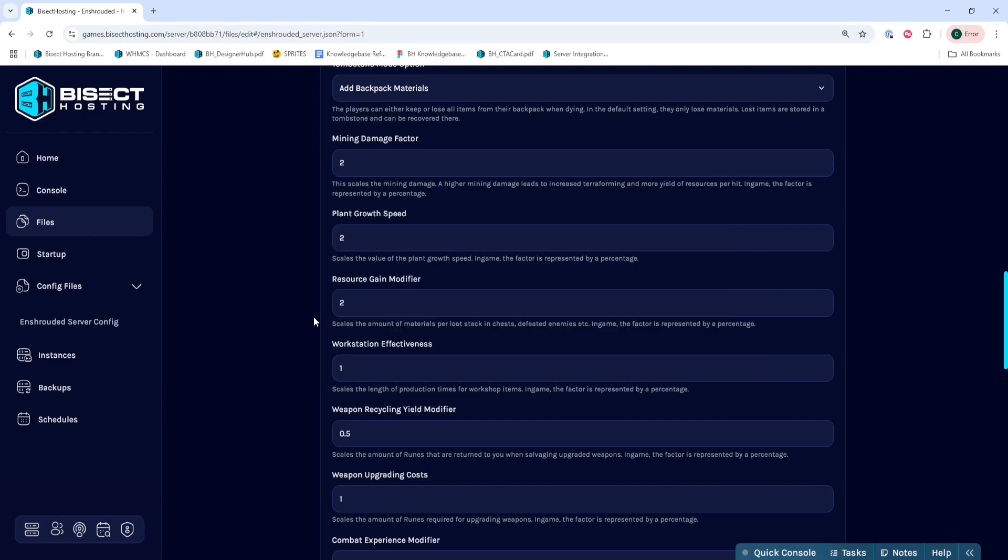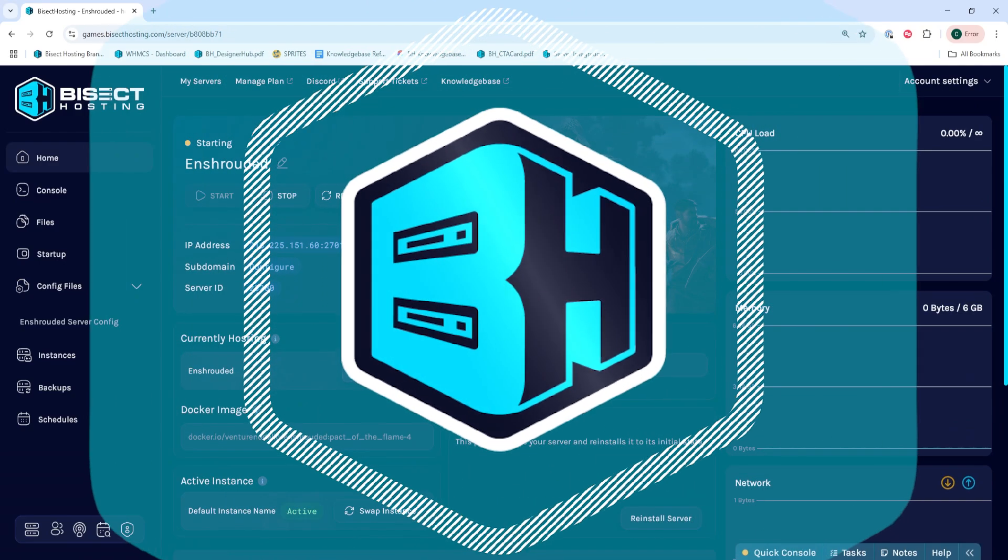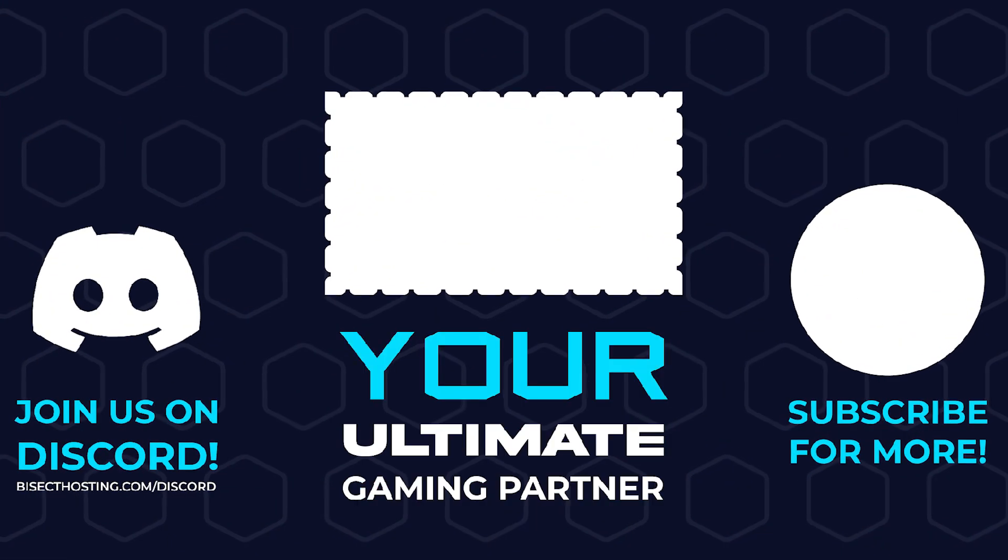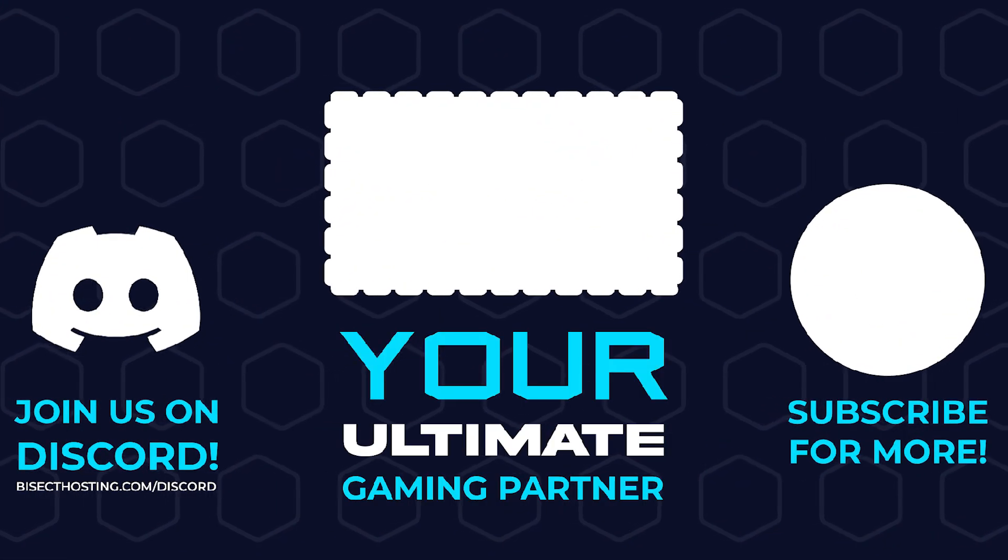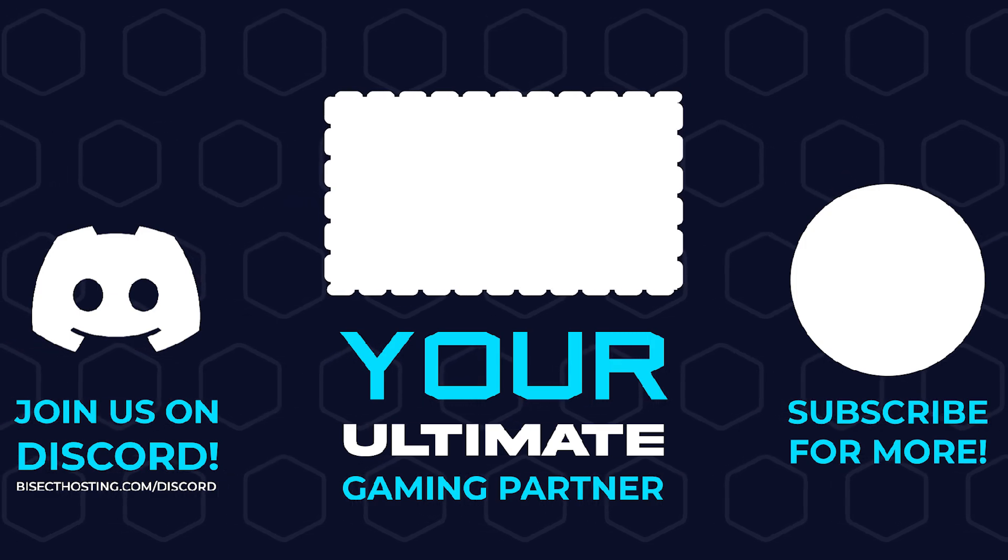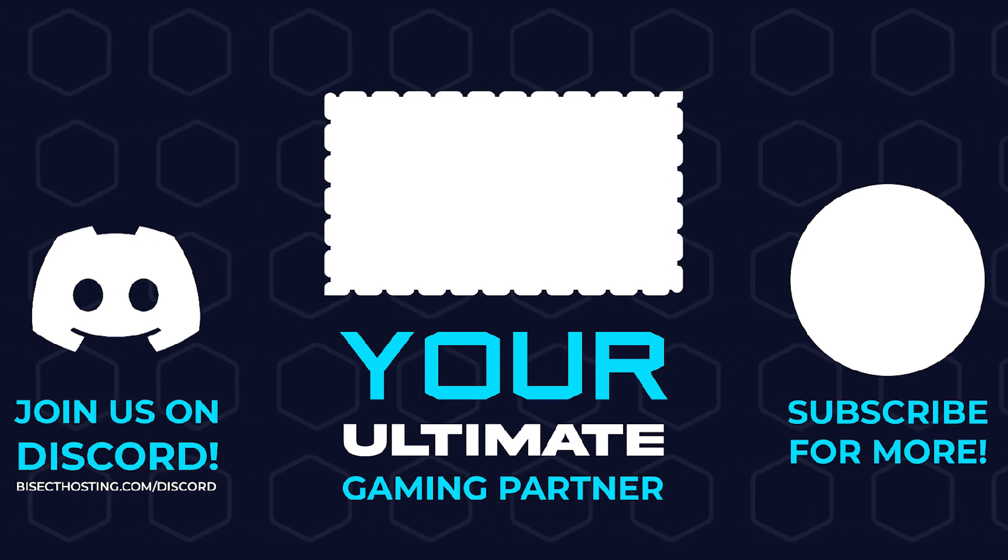Once we've changed these settings, we can go back to the home tab, start our server, and we'll have changed the gather rate on our Enshrouded server. Thanks for watching and check out Bisect Hosting.com, your ultimate gaming partner.